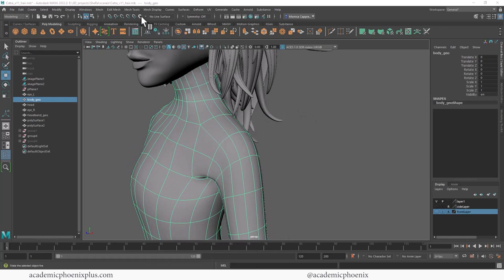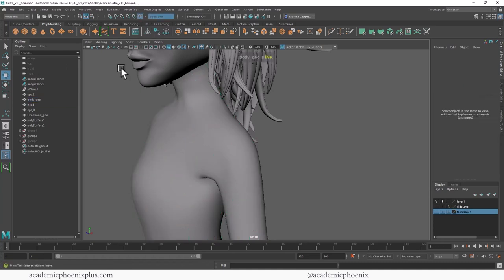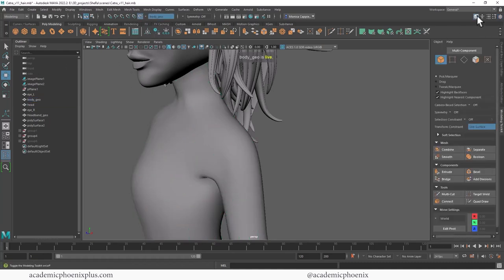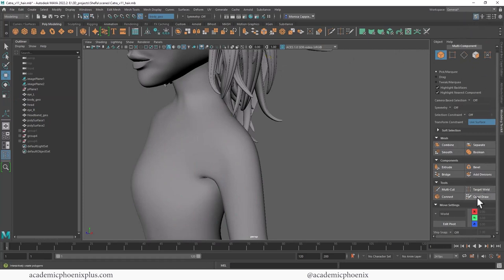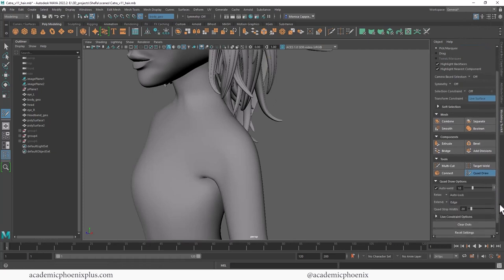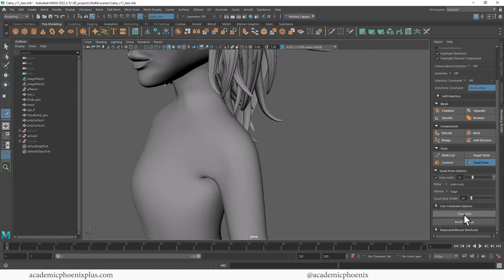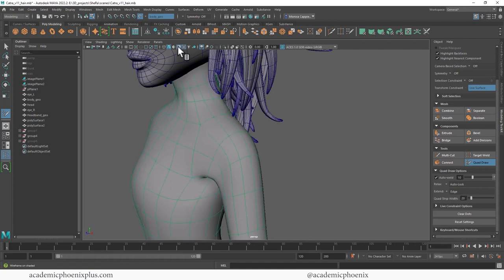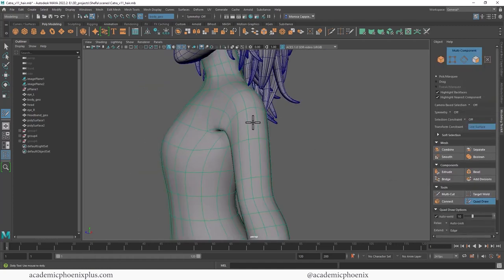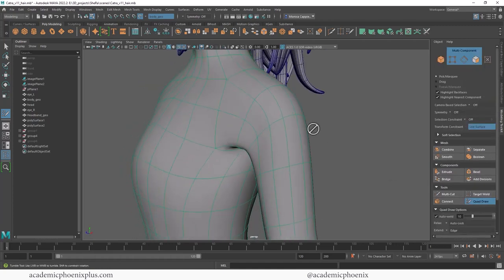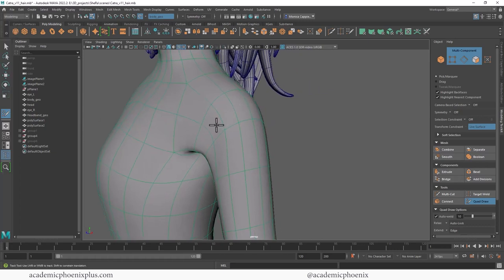Go to the Modeling Toolkit at the top right, scroll down and you'll see QuadDraw. I have a whole tutorial on QuadDraw, so if you're interested I'll leave the link above. Let's turn on wireframe on shaded so I can see where my topology is and try to match it.